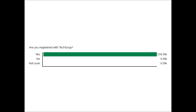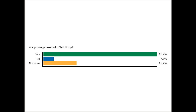And then one last question: are you registered with TechSoup? Yes, no, or you're not sure. It's looking like the vast majority of you are already registered with TechSoup, but there are about a third of you that either are not registered or are not sure. So we'll briefly cover registration as part of this presentation.